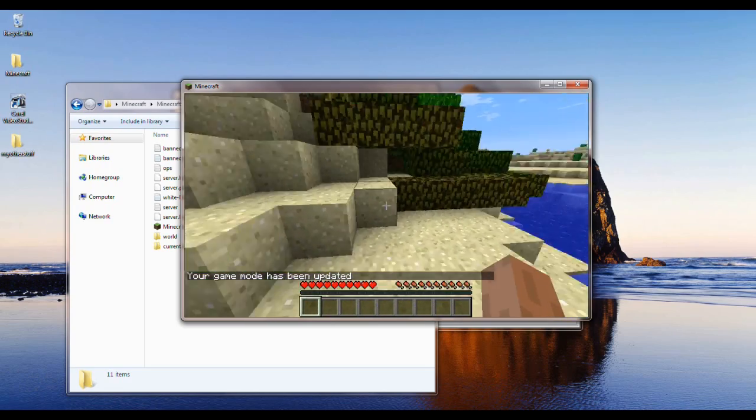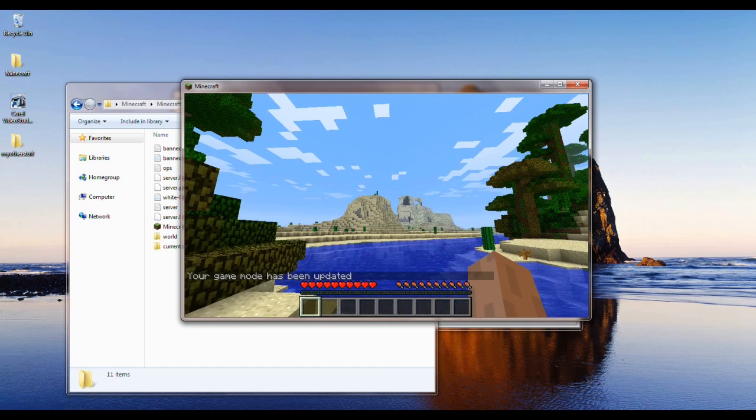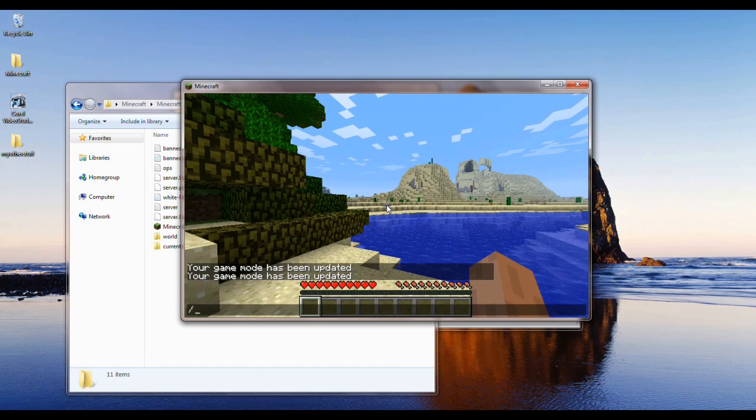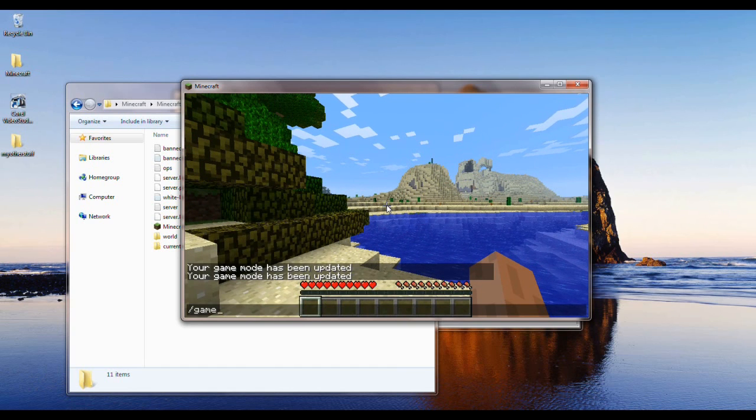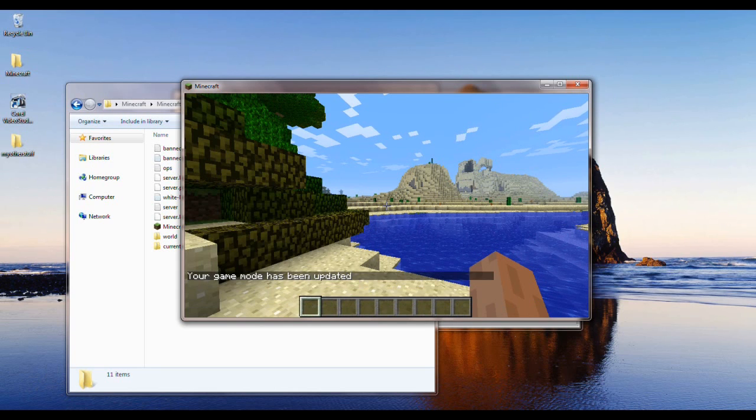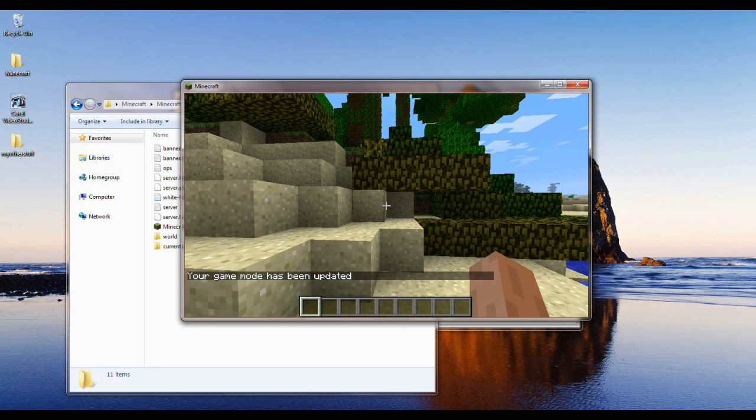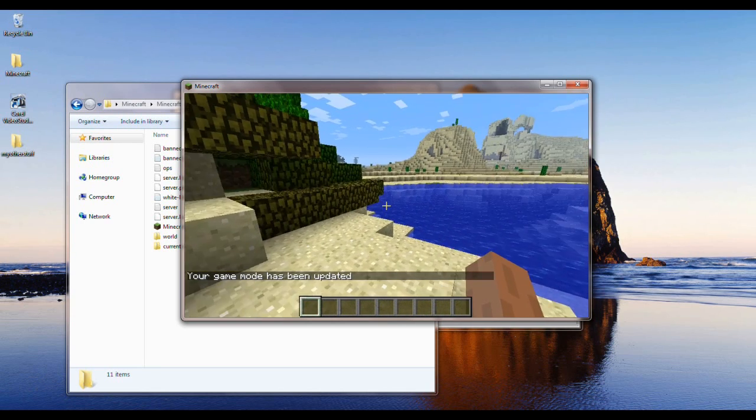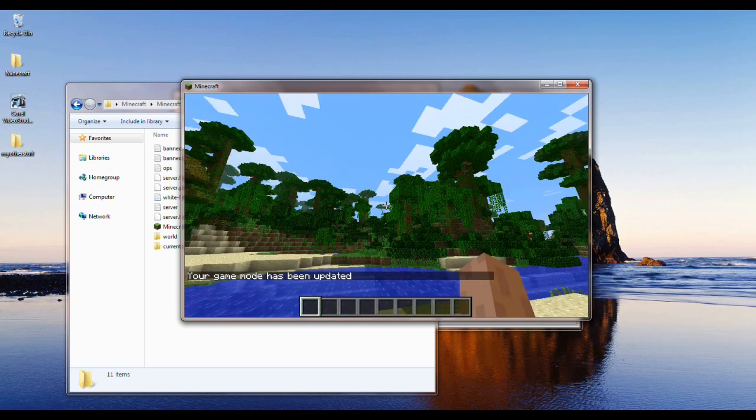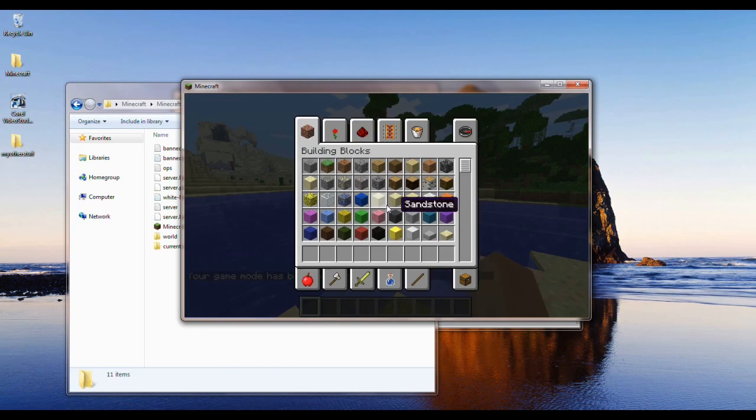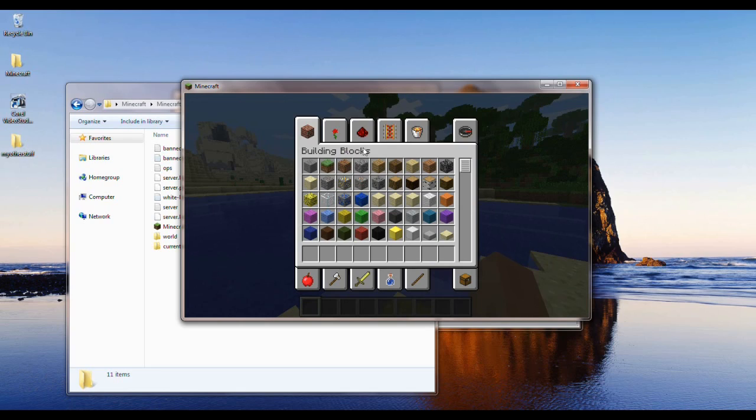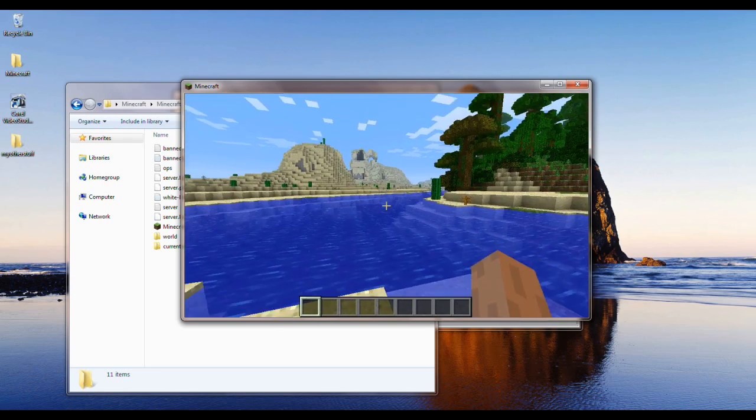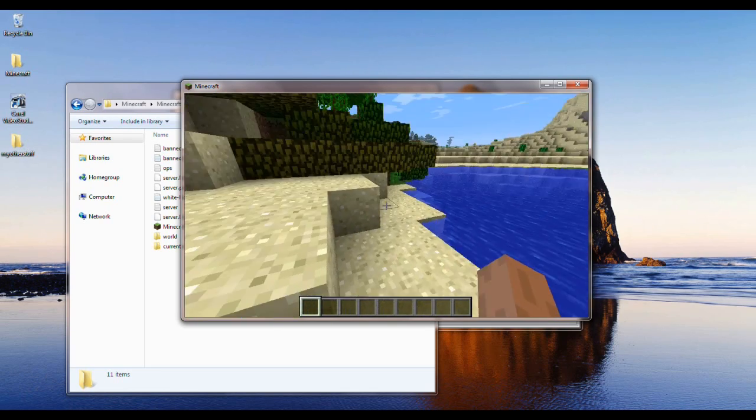So what you would do is you would hit slash, backslash, gamemode space 1. So you hit enter, and now the health has gone away, and the food has gone away. And now you're in creative mode. So you'll know if you hit E, there's all this stuff here. Everything in the game is here. So you guys can create whatever you want.